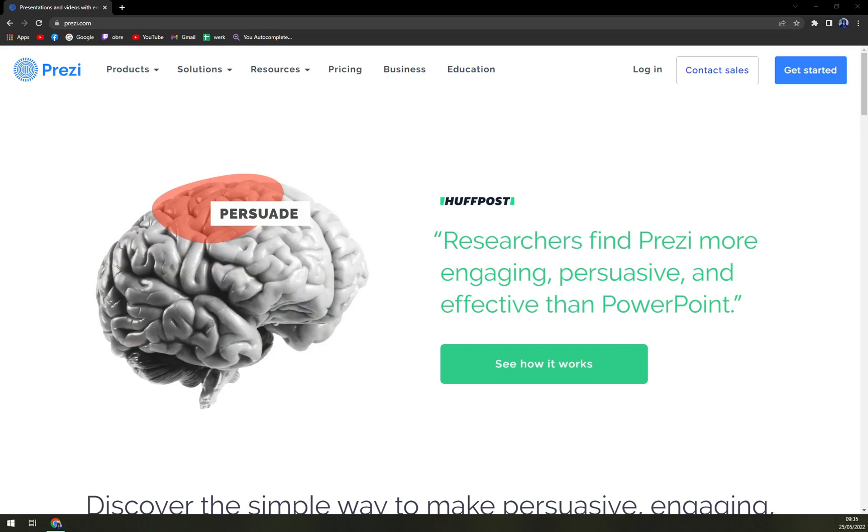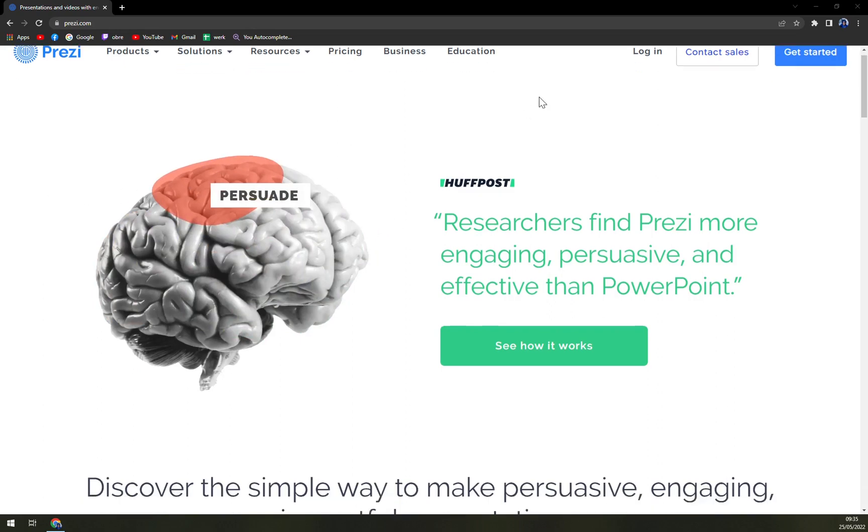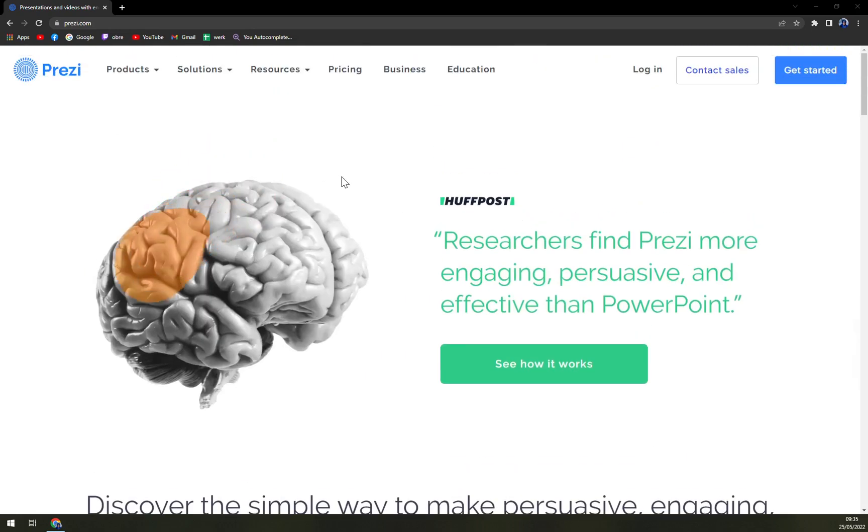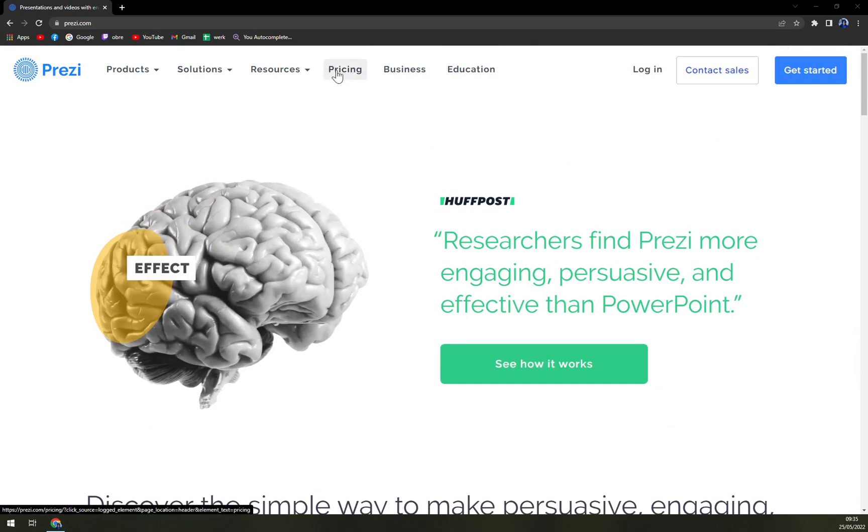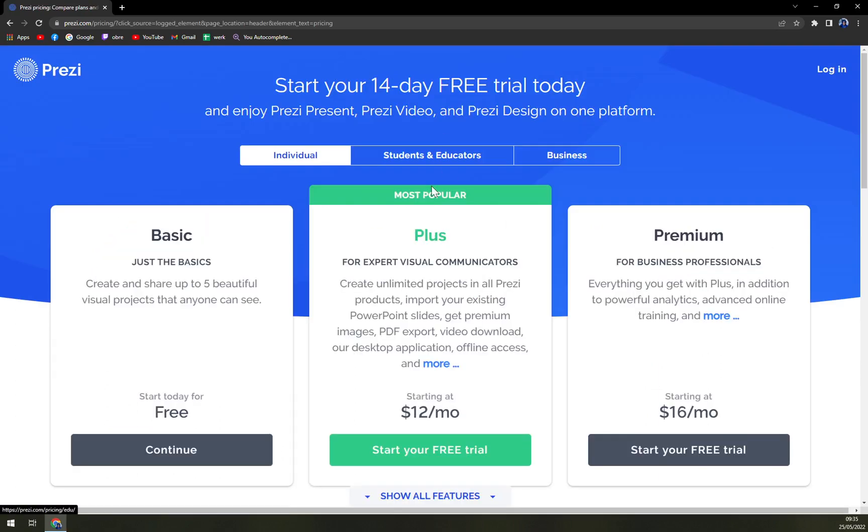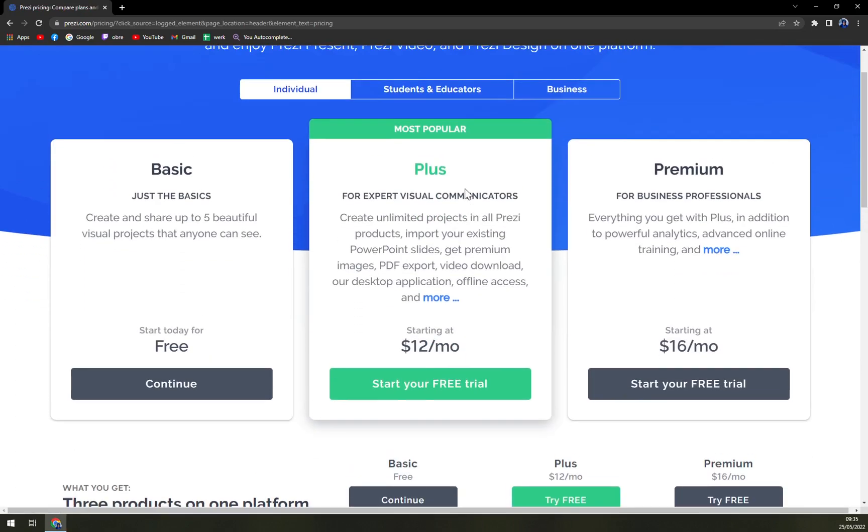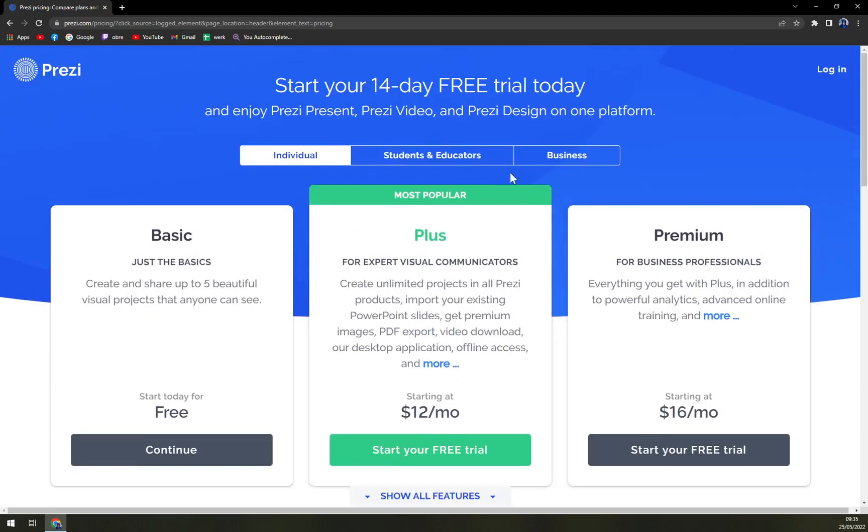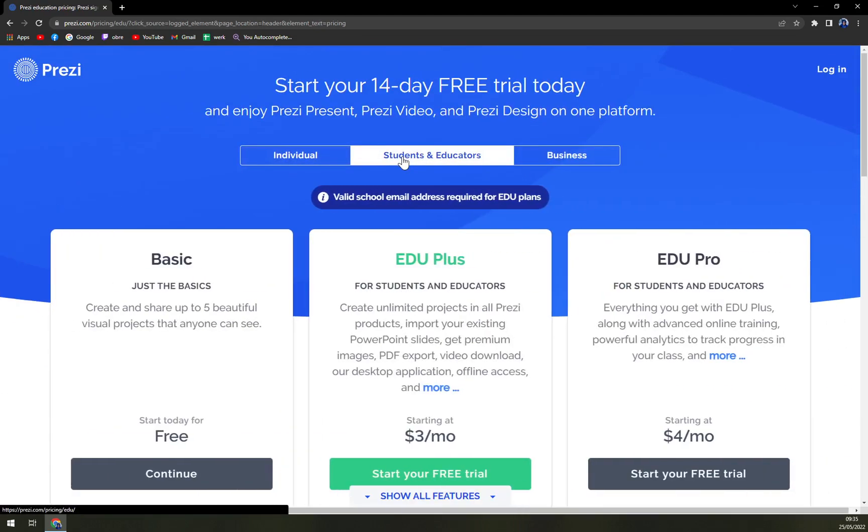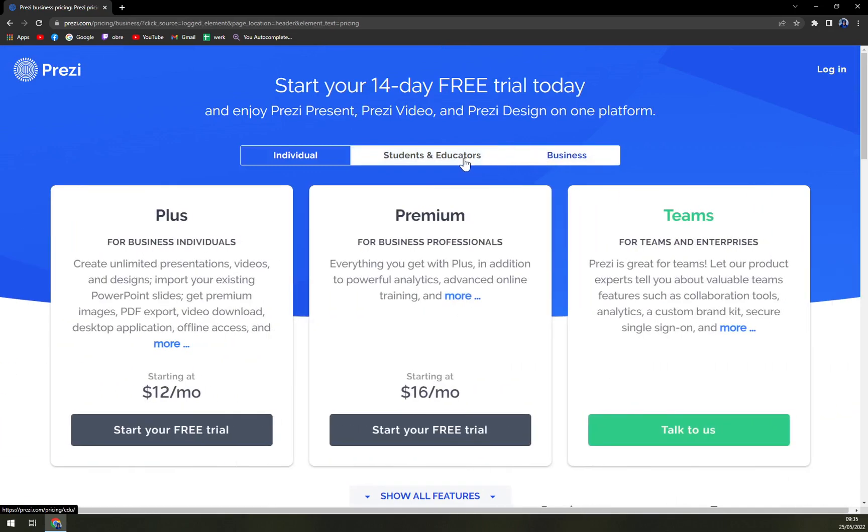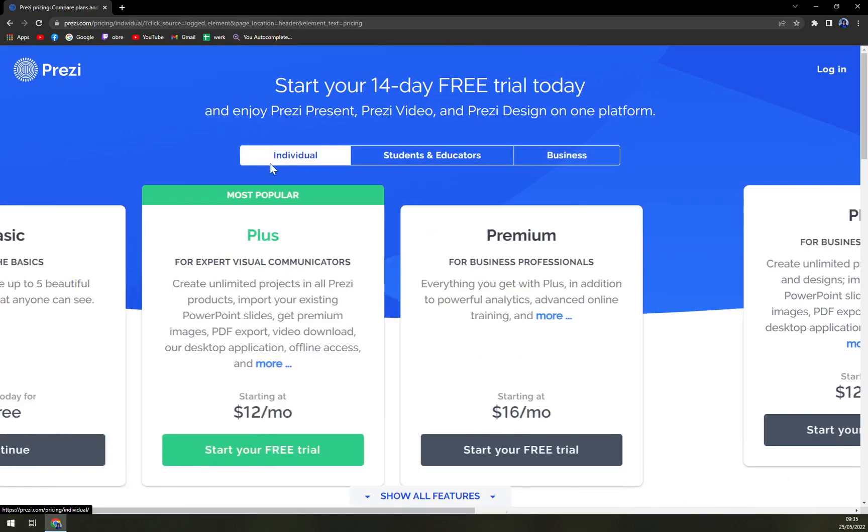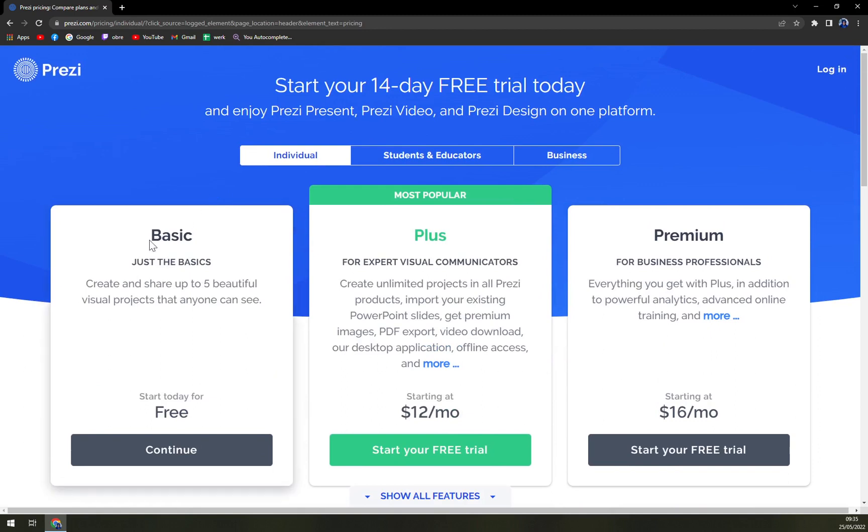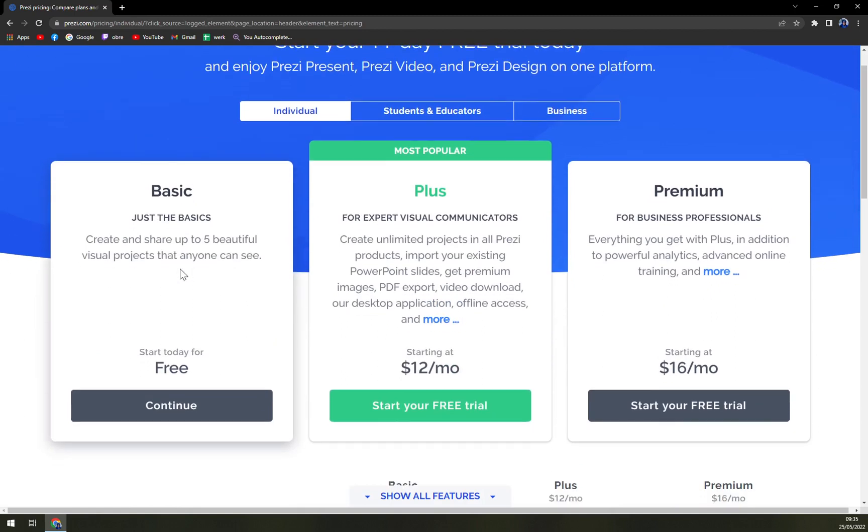And as I'm doing right now, you can run it in your web browser. When we are going to check the prices, obviously there's individual ones, then students and educators and business options. With the individual basic package, create and share up to five beautiful visual projects that anyone can see, it's for free completely.